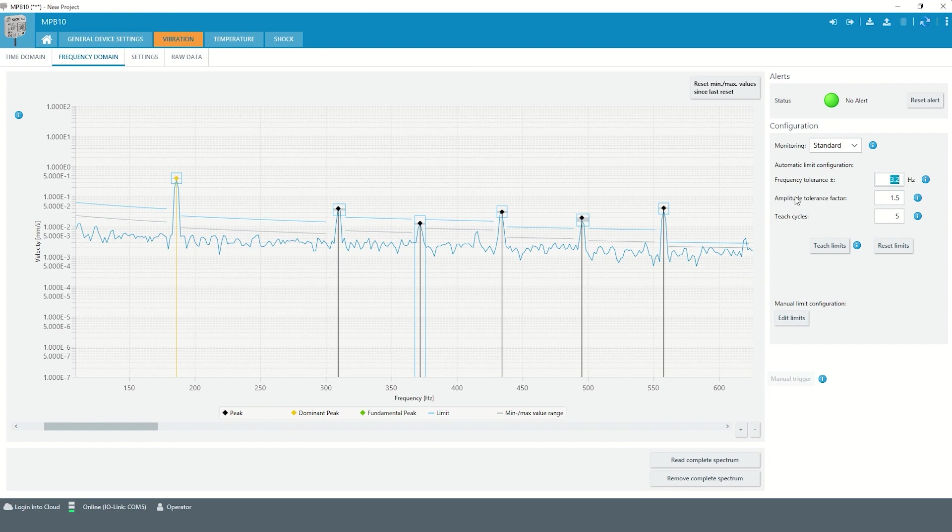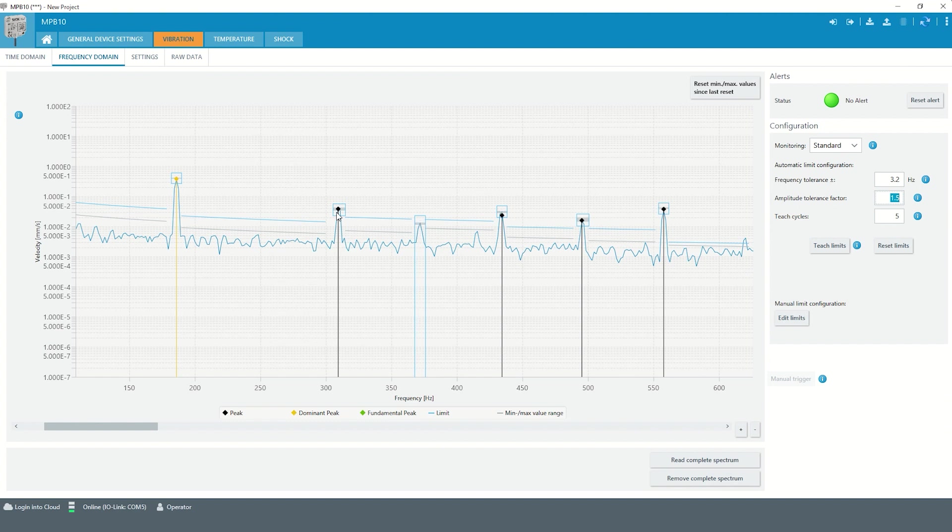The amplitude tolerance factor defines the amplitude limits by multiplying or dividing the current measured amplitude value by this factor.